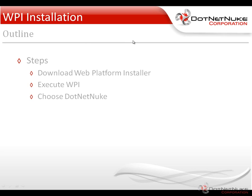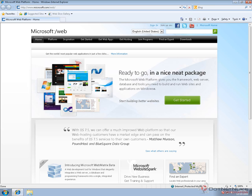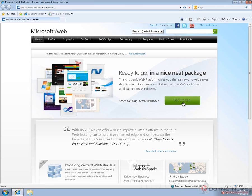In order to download the Web Platform Installer, you need to visit microsoft.com/web and a shortcut URL for that is web.ms. From here, click on the get started link.